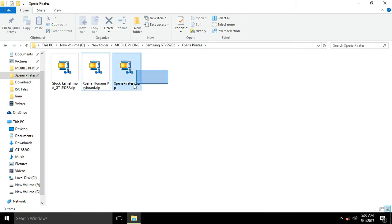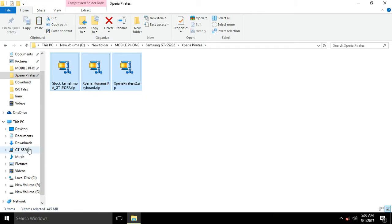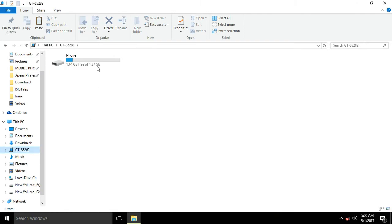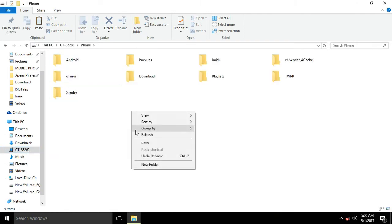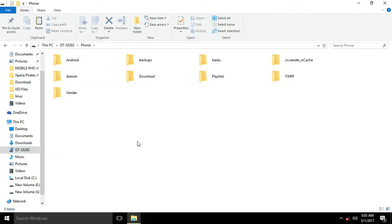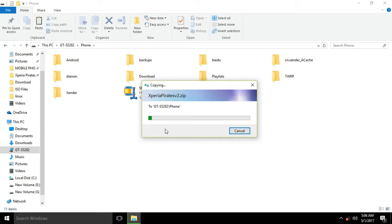Now just copy these three files to the external card of your device, external card or your phone storage. I'm keeping it in my phone storage now.